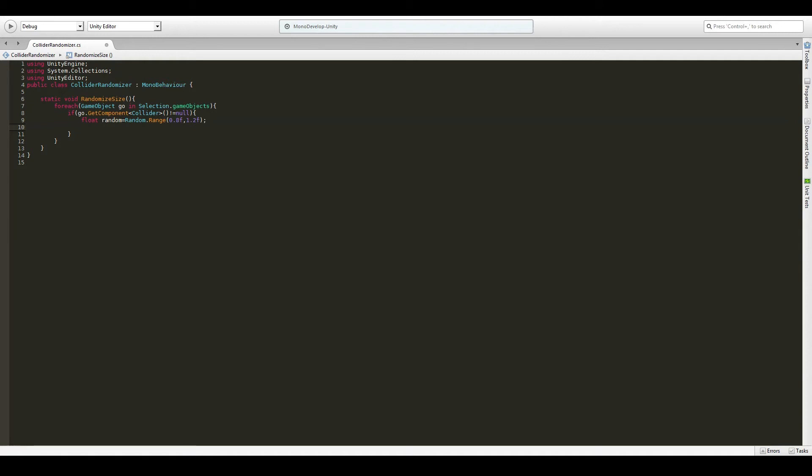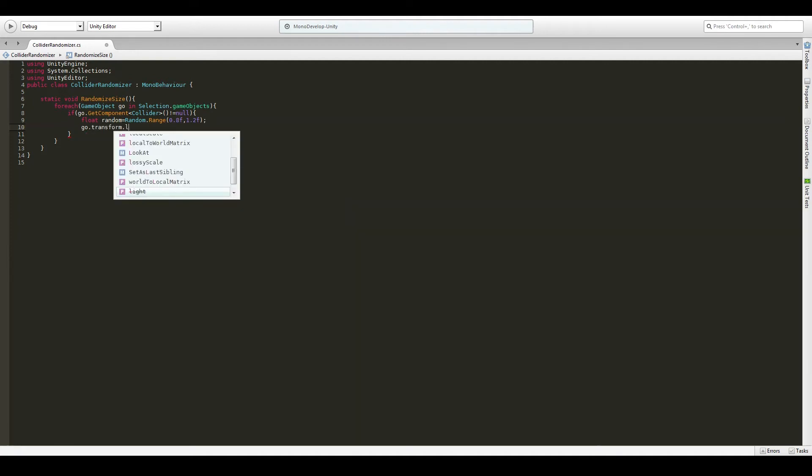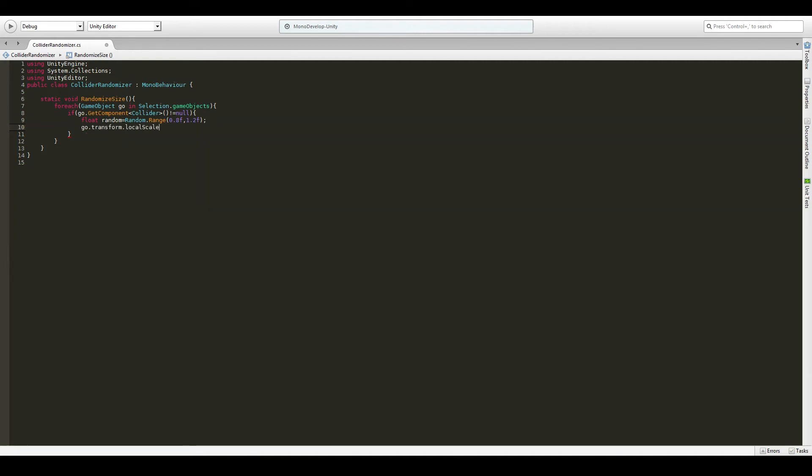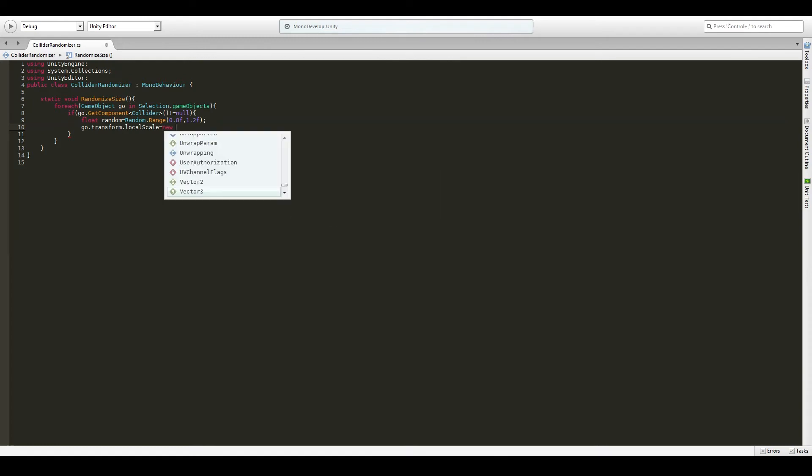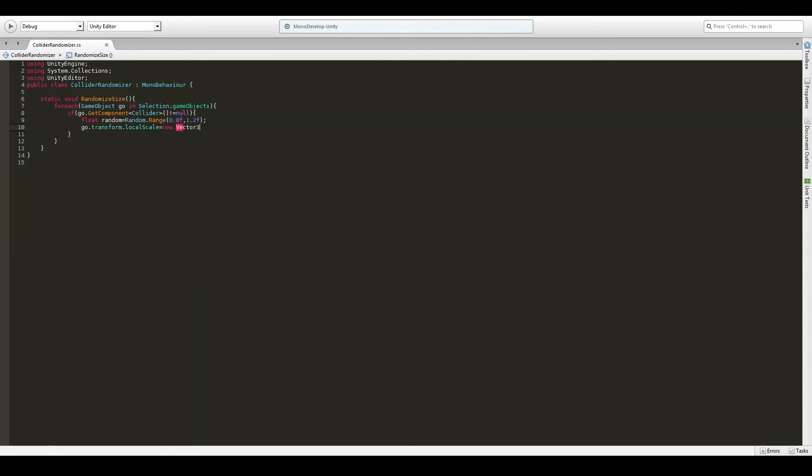And so we got the random value. Now we want to actually scale the object. So we will take the game object that's referenced in the loop that has the collider, so we know it's a sphere. We put go dot transform dot local scale equals new vector. So we need to, every time we set a scale for a transform, we need to tell Unity how wide, how deep, and how tall it should be.